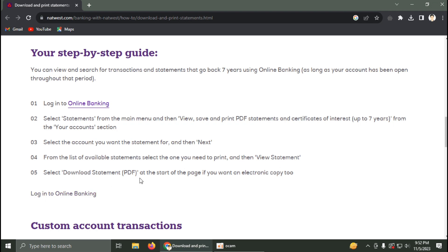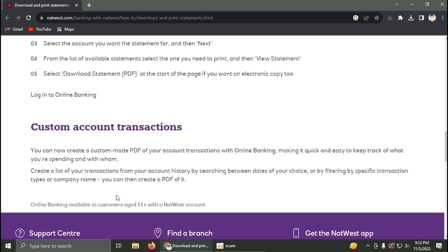Download the statement as a PDF file at the start of the page if you want an electronic copy. That's it, that's how you can get your statement on NatWest bank.